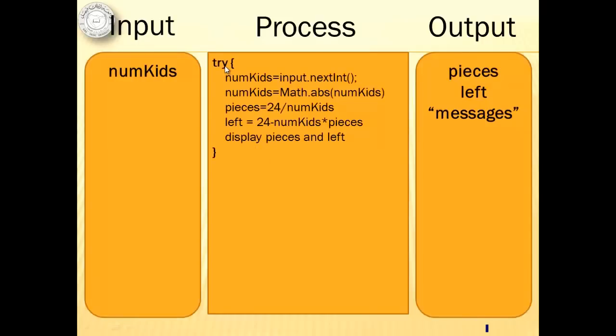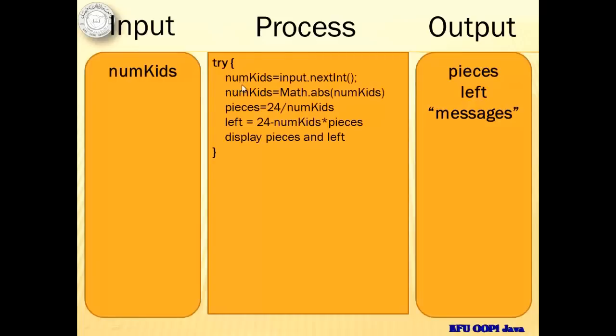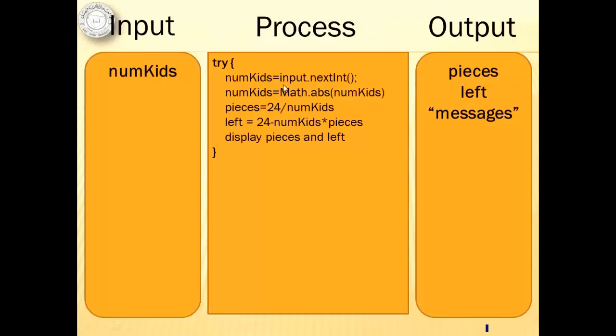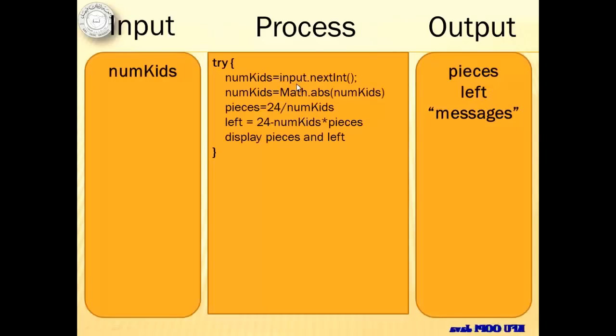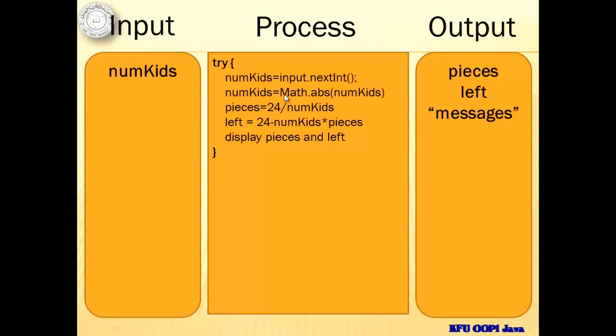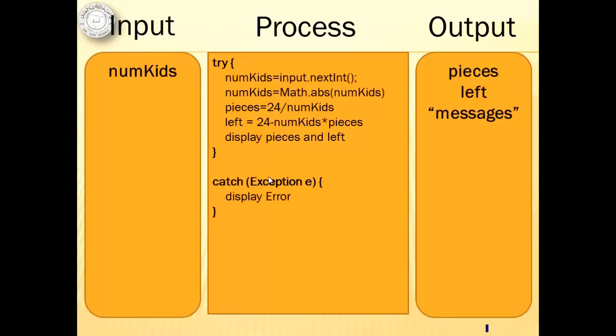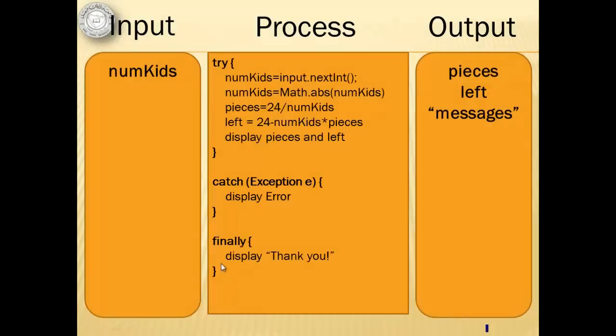So all this, we will put in the try block because the possible error would occur during the input when an input of zero would result to a division of zero or a non-integer value will be entered, which means that it's either a letter or something else. For the catch, we will simply display the error. And for the finally block, we will simply display thank you.